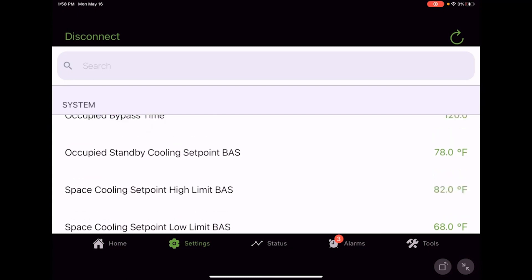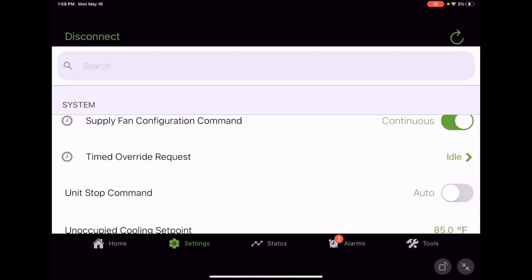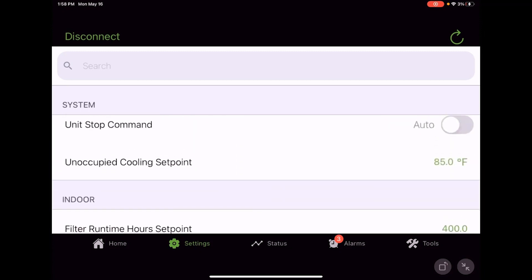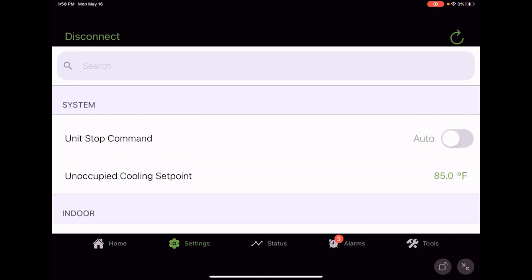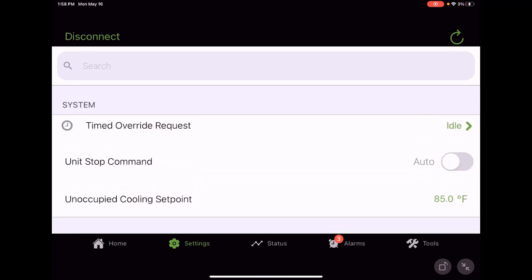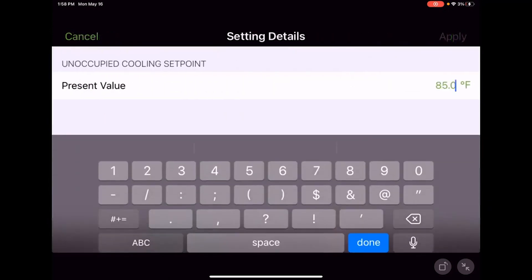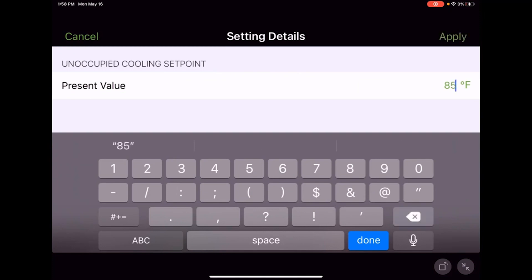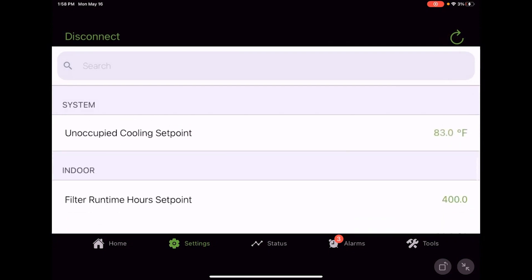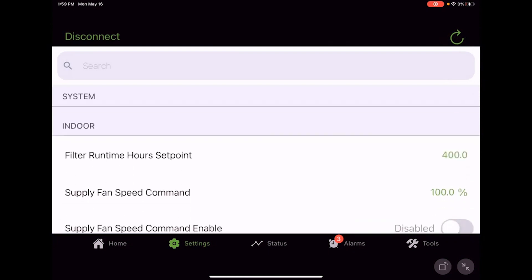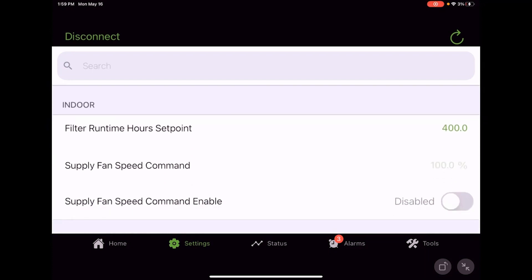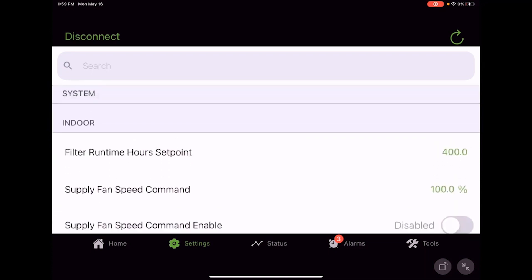There's our unoccupied cooling setpoint, that's 85. Again, maybe that's a little high. Maybe we want to make that 83 and hit apply and you're done. You're done making setpoints for that.